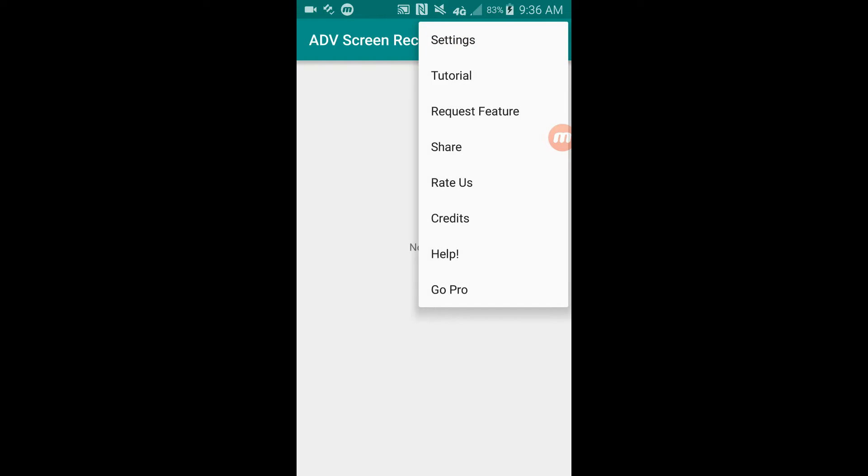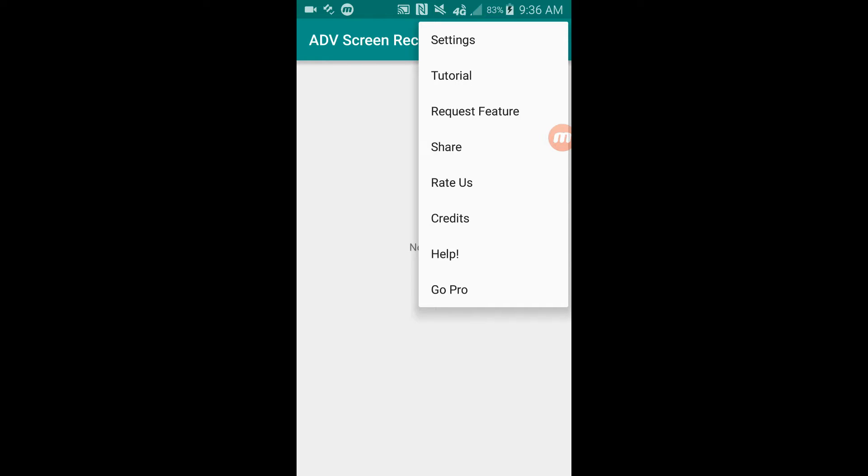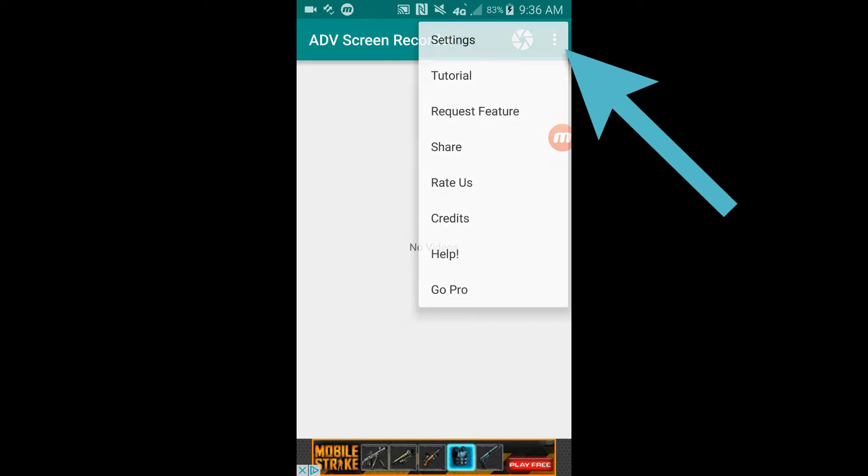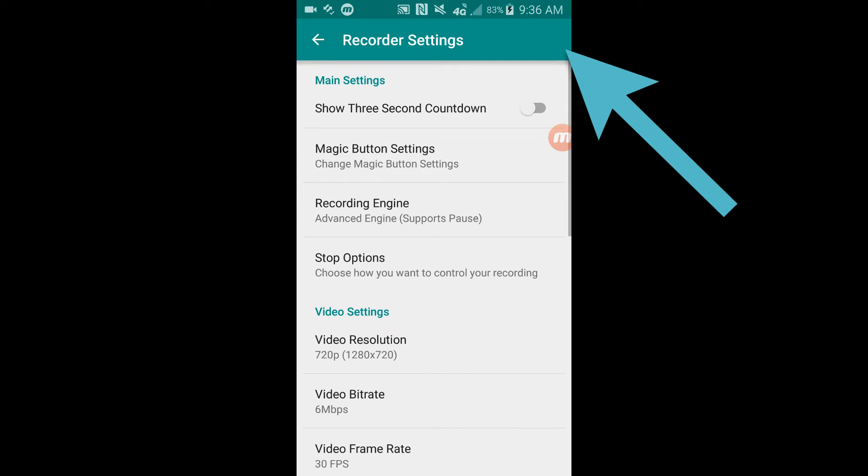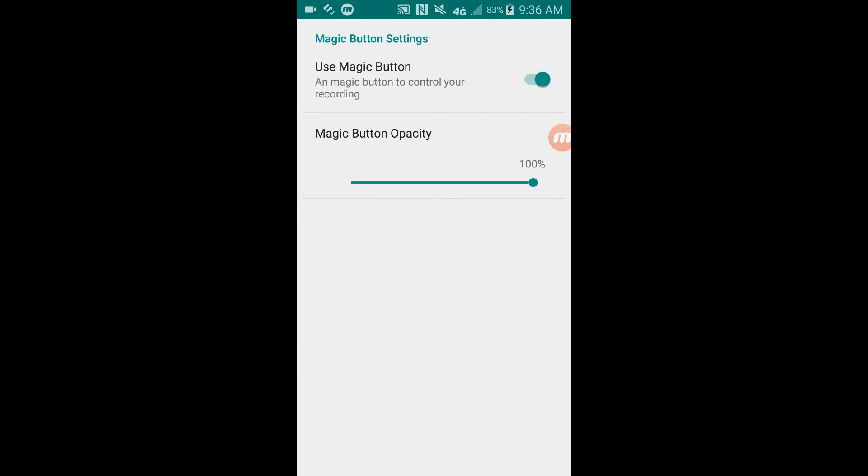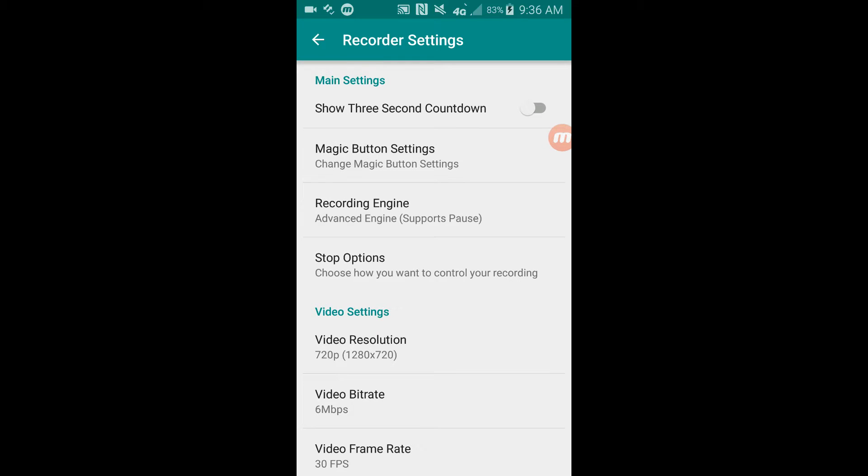Now the next recorder we're looking at is ADB screen recorder. You could click these three little dots and come to the settings button. They have the countdown option too here, but it's only three seconds. You can't really have it any different. They have the magic button too which goes in the top right corner and tells you how long you've been recording. So it's a lot easier to control how long you've been recording and such.